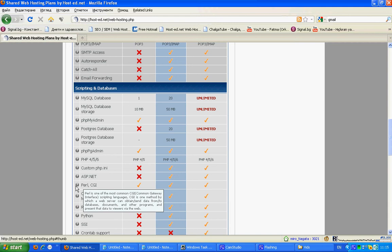Scripting technology is PHP 4 or 5 with option to switch between them or Perl CGI. Also you can store your data in MySQL database.